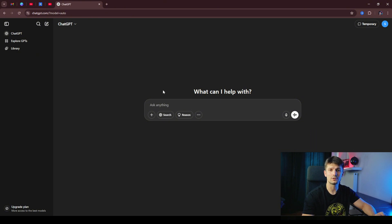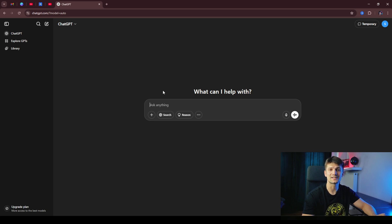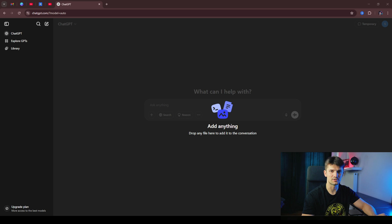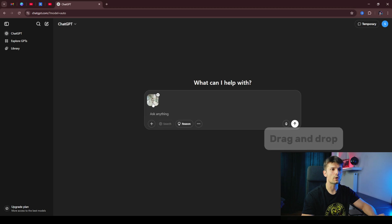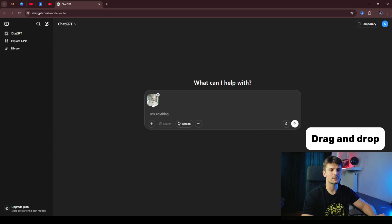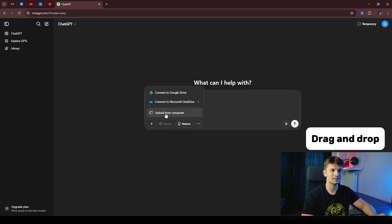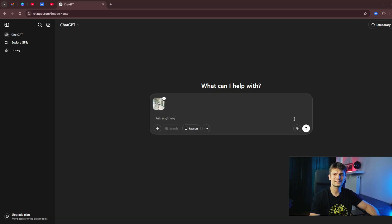First of all, you need to have a picture of yourself. That's what ChatGPT is going to use as a base for our action figure. I'm going to upload my picture from the travel. You can either drag and drop or click the plus button and upload from your computer. Once the image is uploaded, you can type in the prompt.